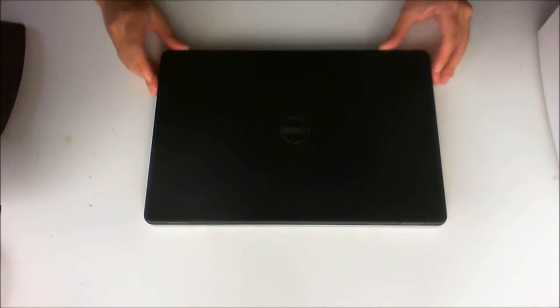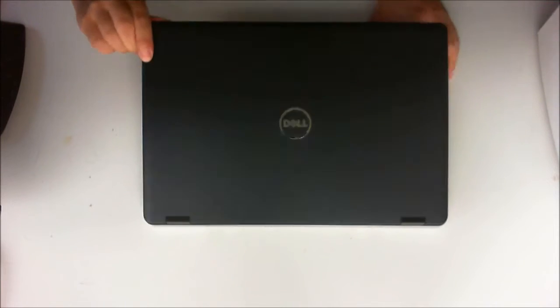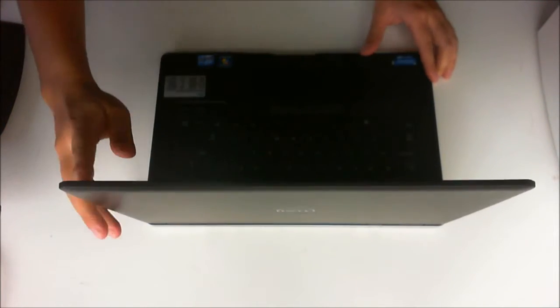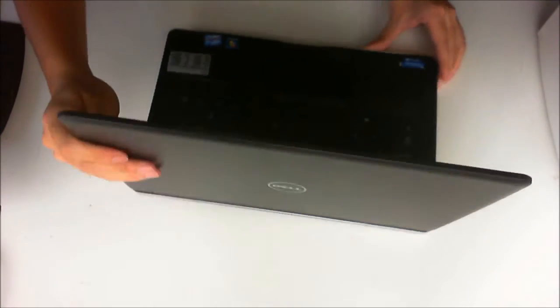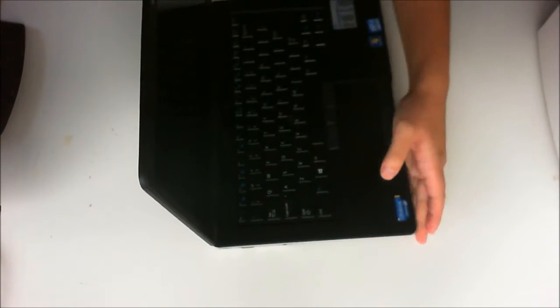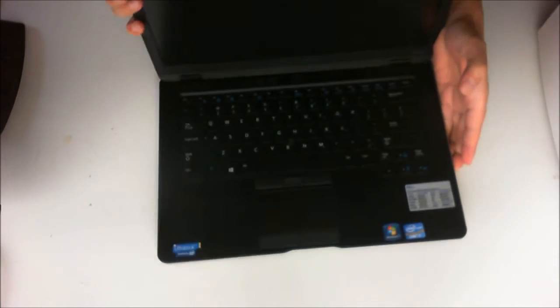Here we have a Dell Latitude 6430U. We are going to open it up and explore the insides.